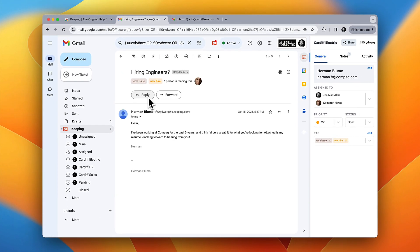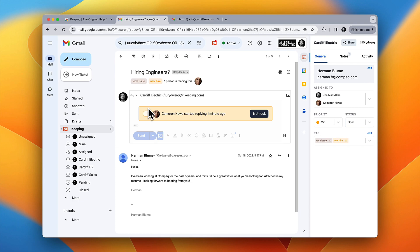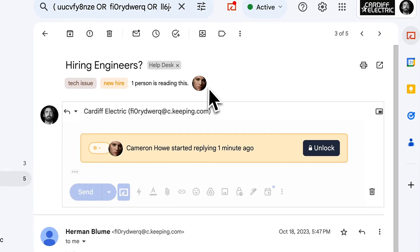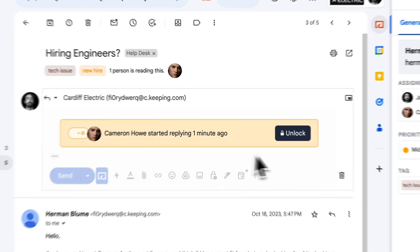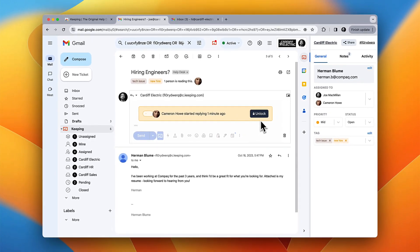Reply to your customer, just like you would with any other email. Keeping will let you know if another team member is viewing the same ticket, and it will politely keep you from replying if they're already working on a response.